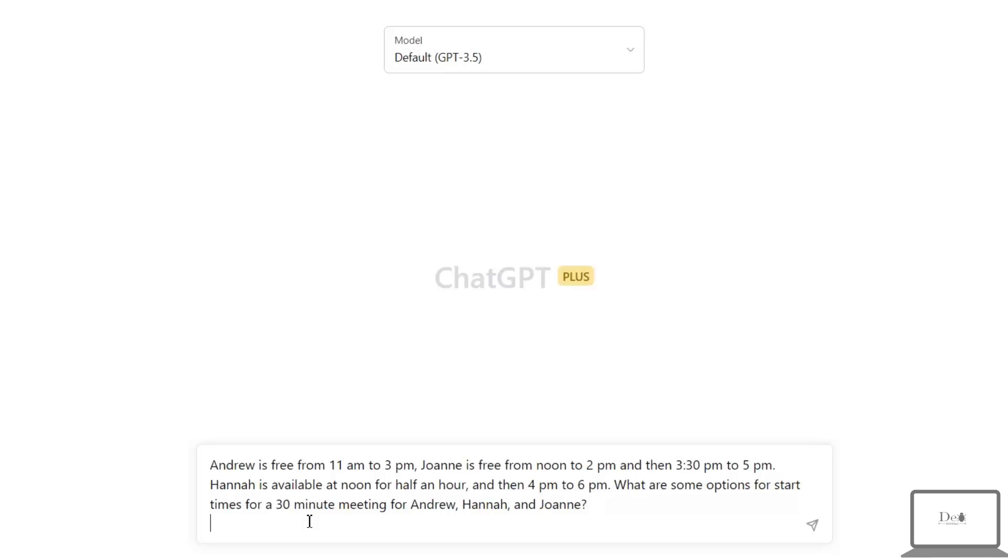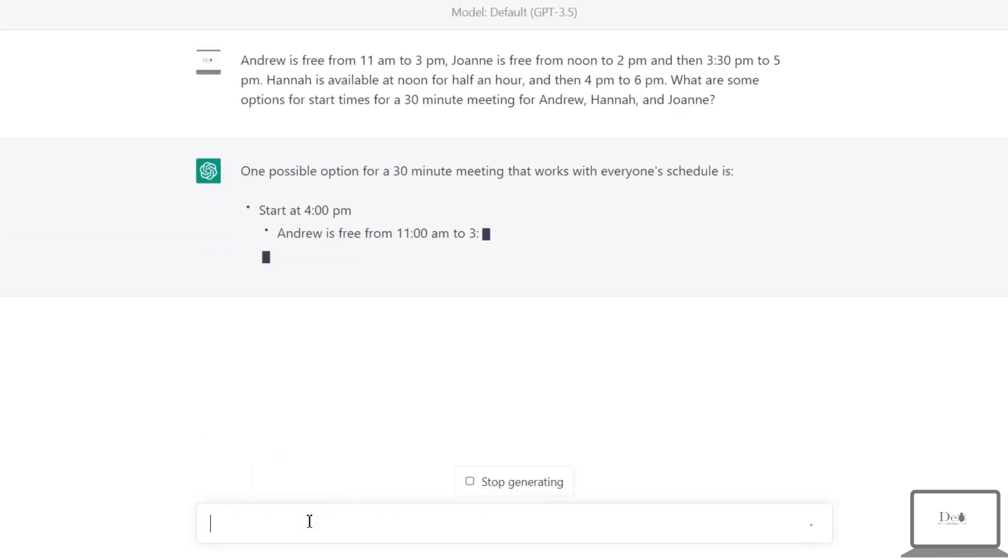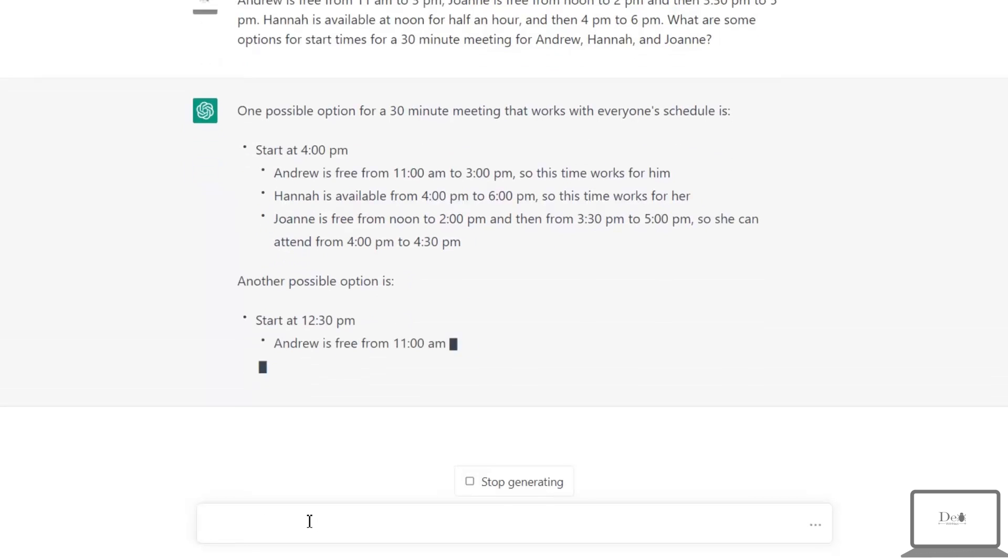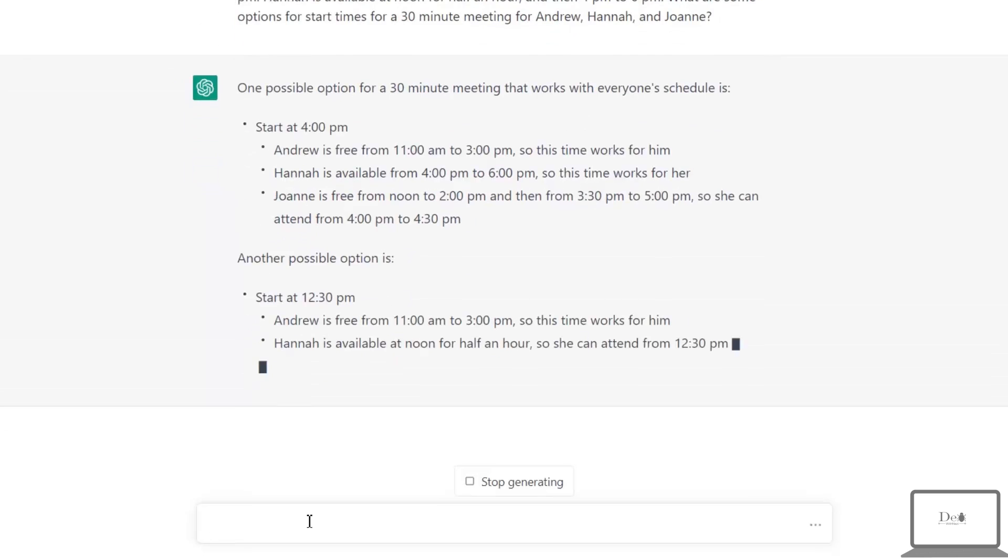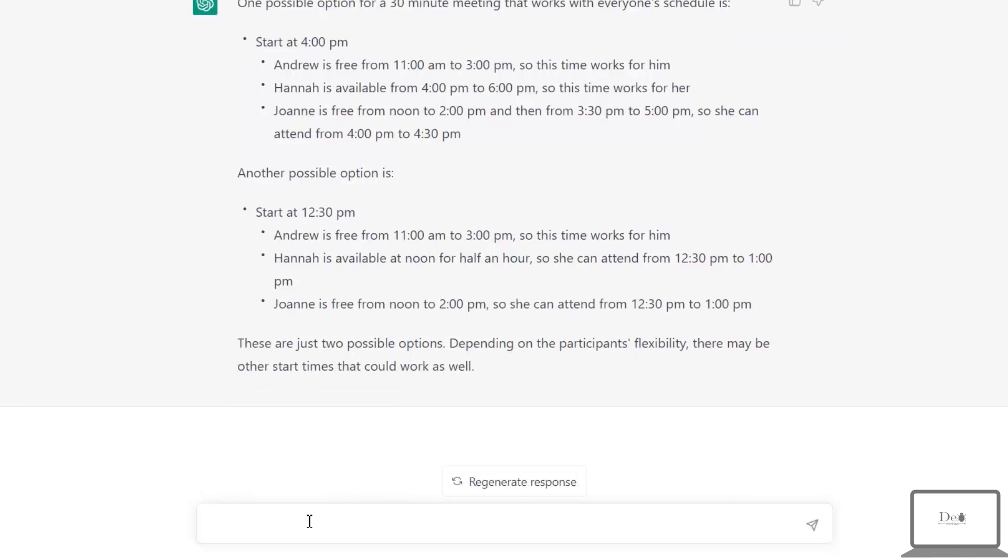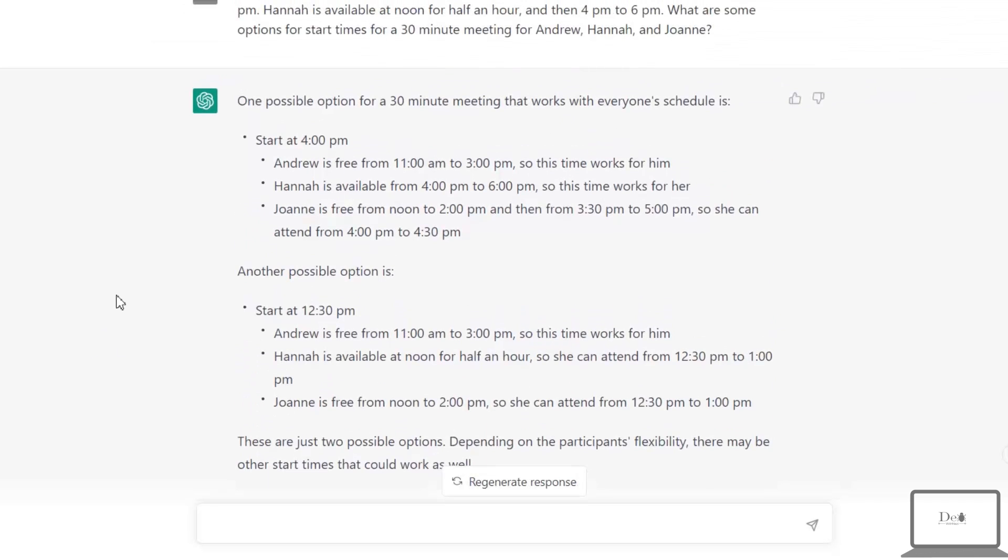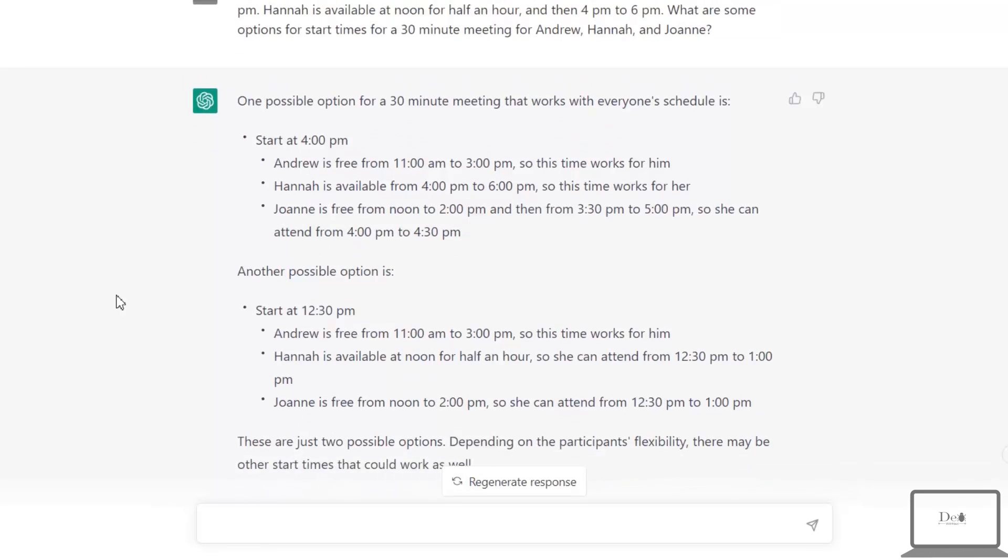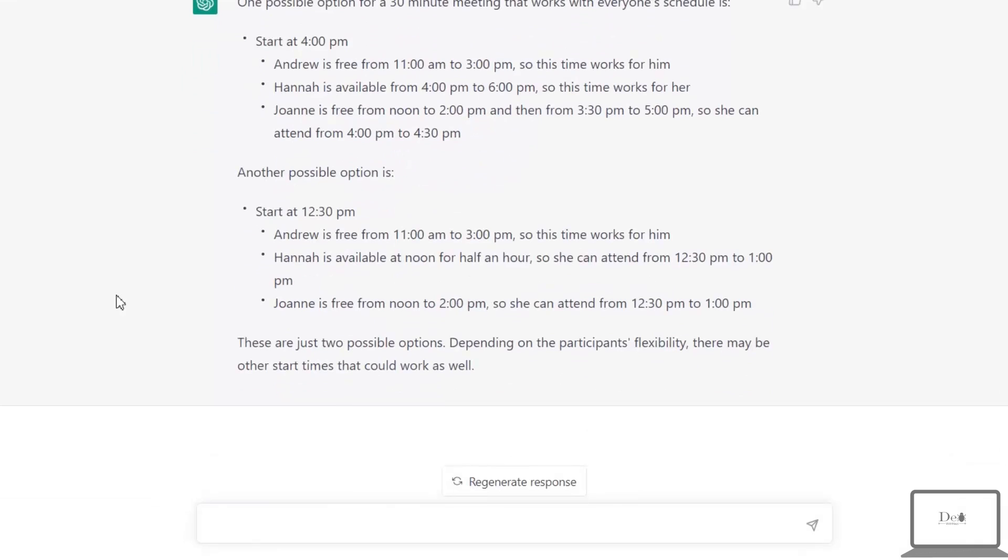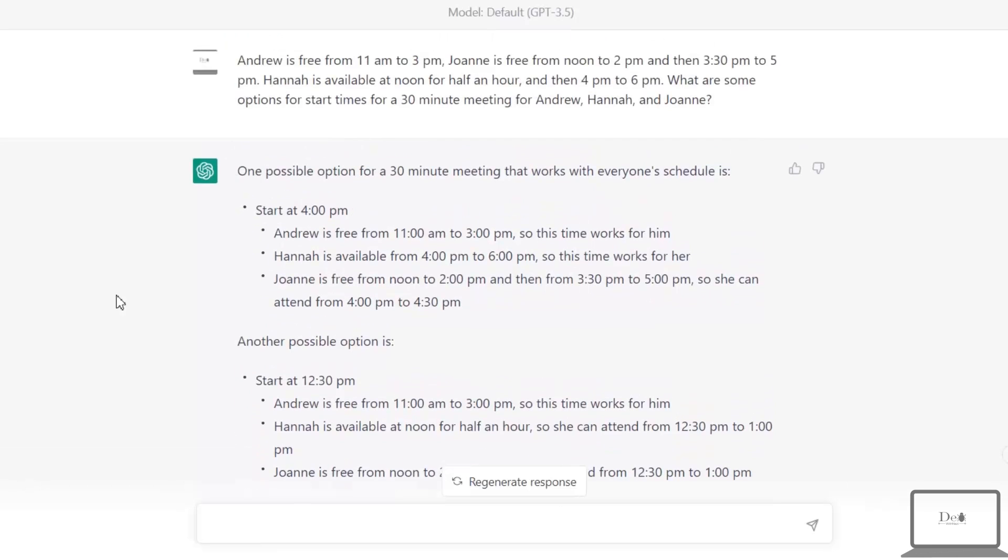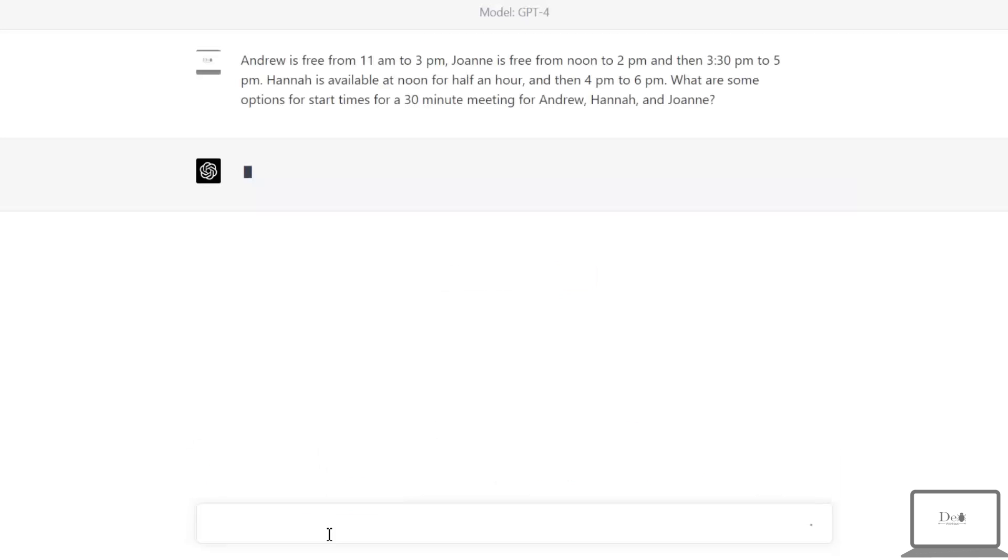Now ChatGPT is giving us the solution that we can start meeting at 4 PM, which is not even possible because our members are not free at that time. Then it's showing another possible option, that is 12:30, and if we see our employees then Hannah is not available at 12:30. So if we observe reasoning in ChatGPT 3, it's incorrect.